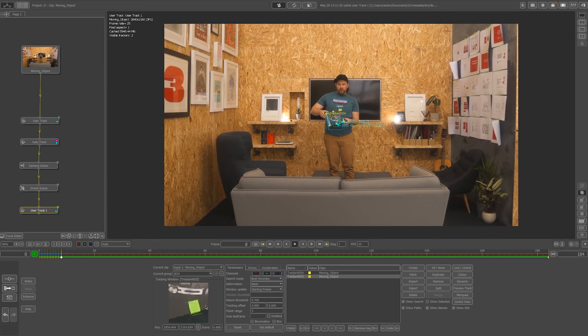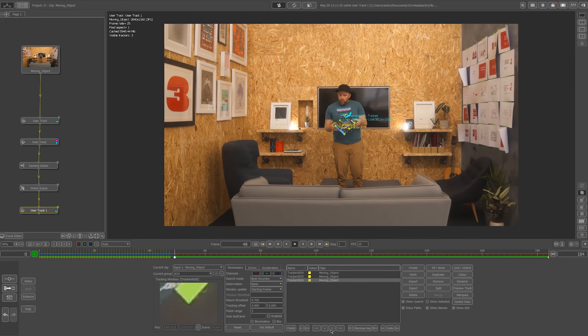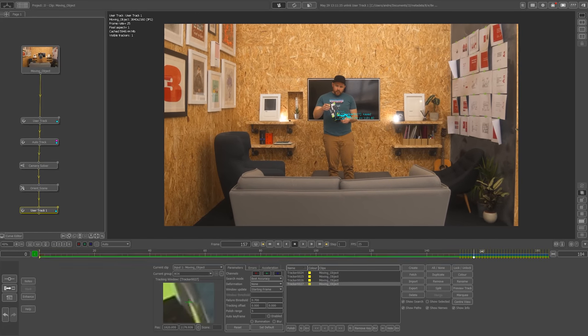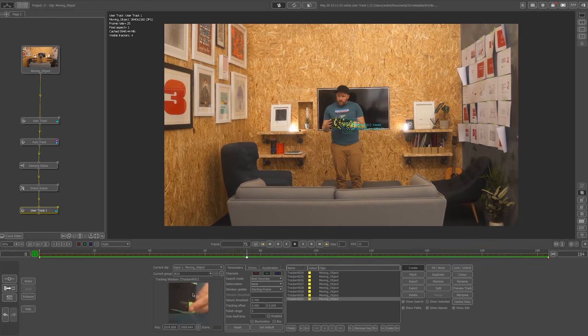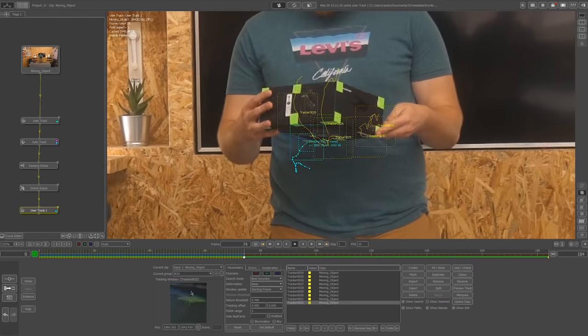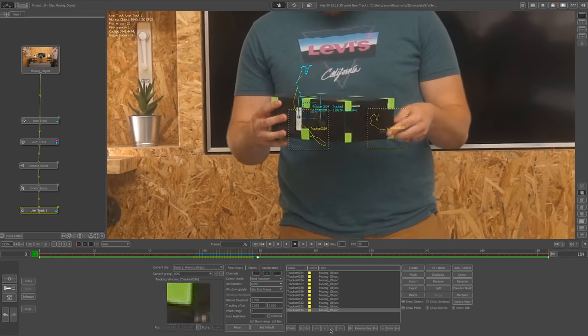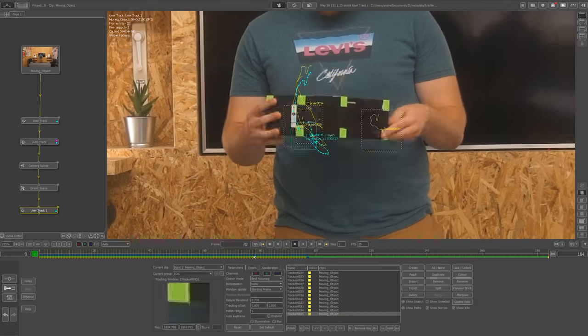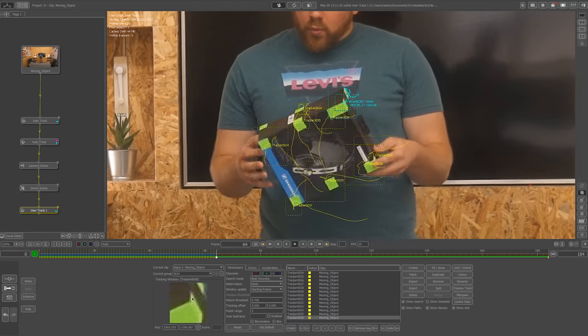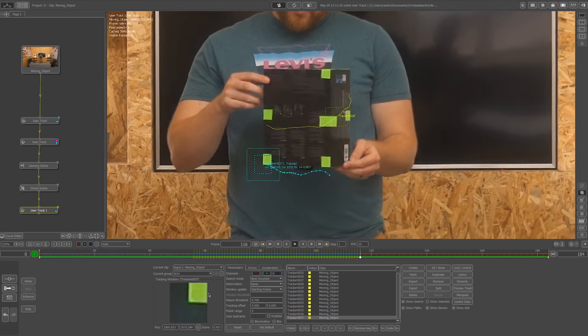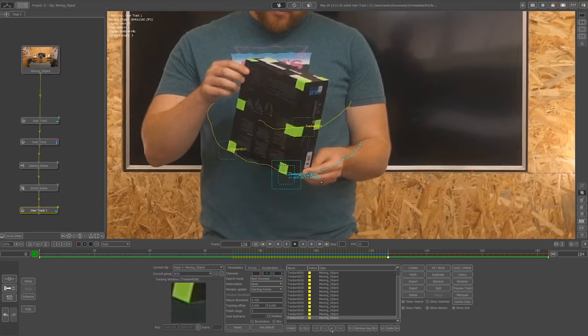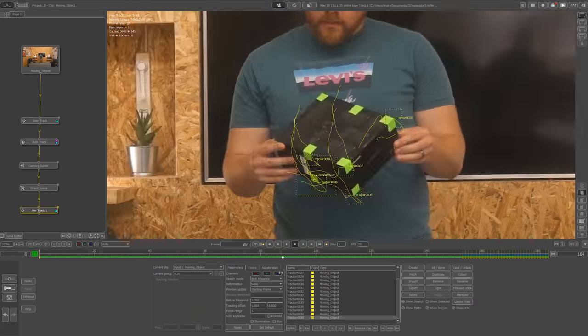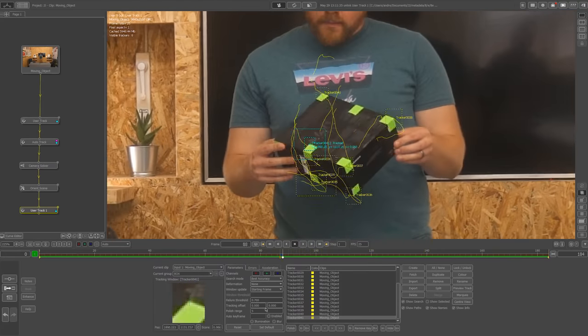I shot this sequence with my motion blur elimination, so it doesn't have as much motion blur as it would with the correct shutter speed. That certainly helps a lot. Auto track or even user track automatically doesn't work. I have to position my track points every frame manually. It is painful but results are always pleasing. I'll just speed up the whole process of me placing markers to save our time and get back to you.